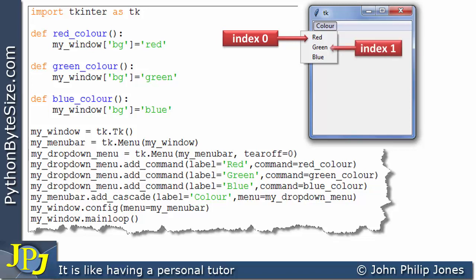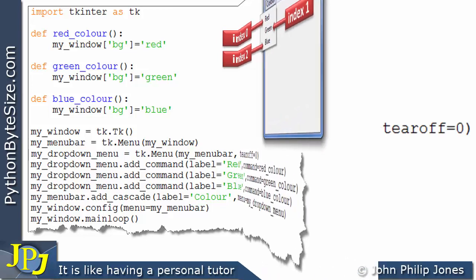The green, well, that's now going to be in index one. And the blue, well, that's going to be in index position two, where previously it was in index position three. Because they were all one bigger, these index for the red, the green, and the blue, because we had the dashed line appearing within the drop-down menu.